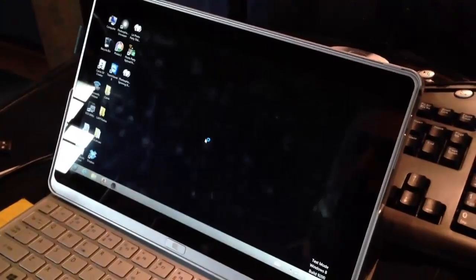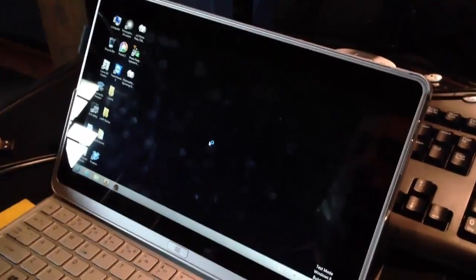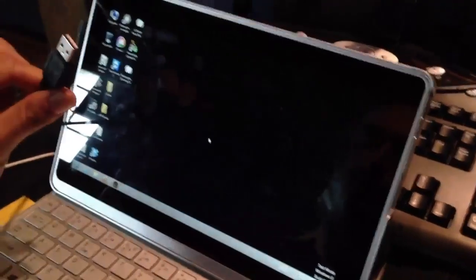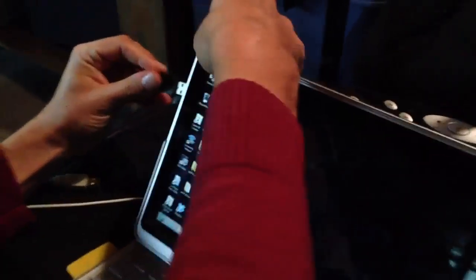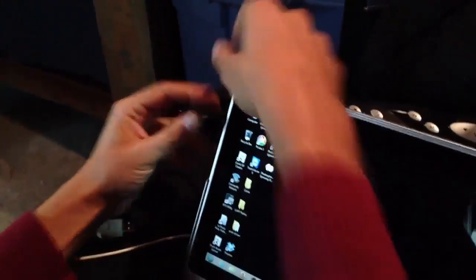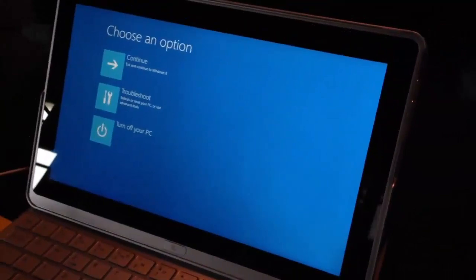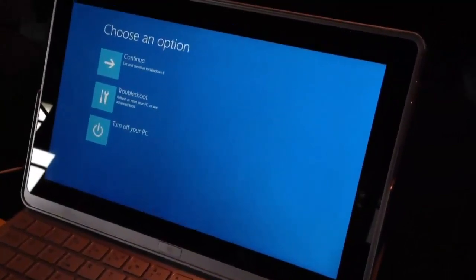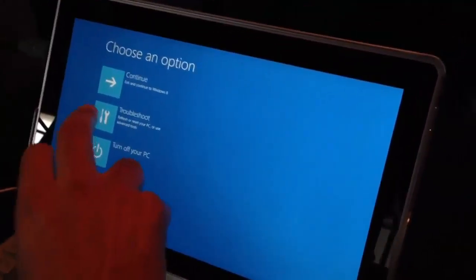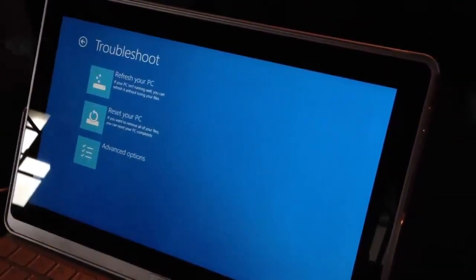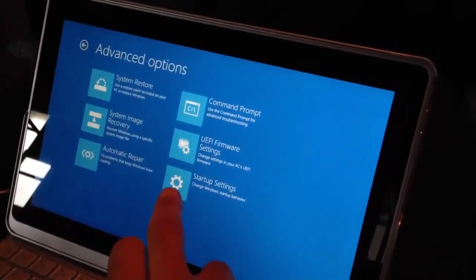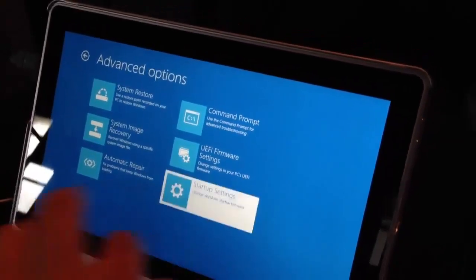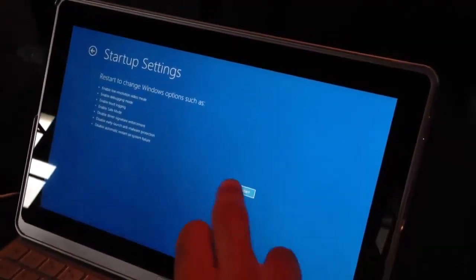So as you can see here now we have our keyboard, we'll just plug that in using the USB. We've restarted the computer holding the shift key, that'll bring up this screen here and then from here we just click on troubleshoot, advanced options, startup settings and we'll restart the computer once again.